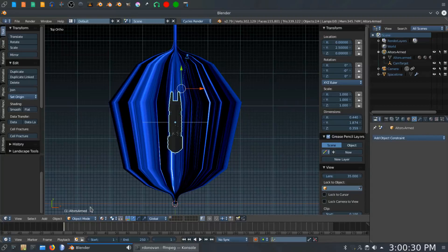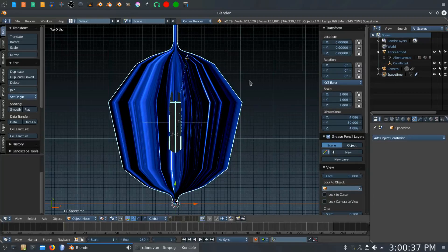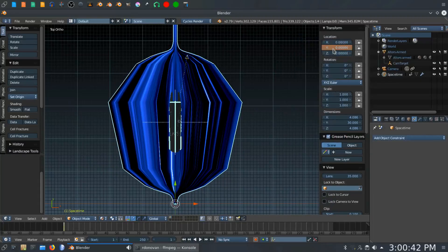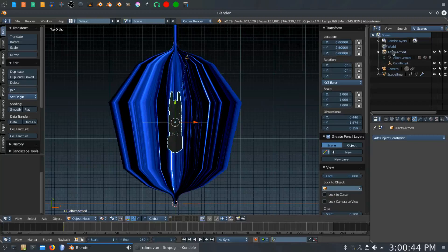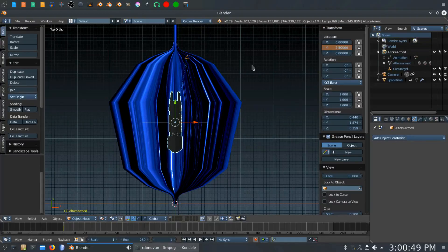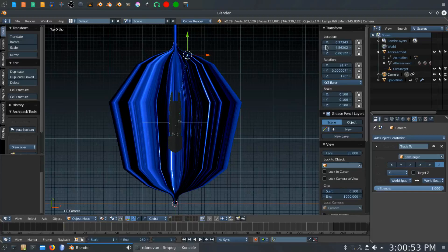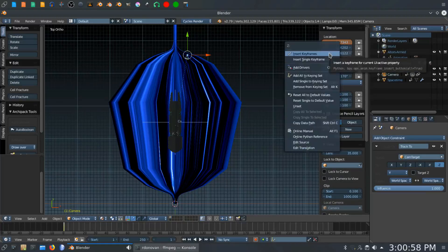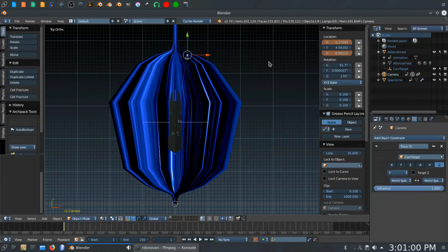We're now on frame one, and this is our starting position. We are going to select the cylinder, which we're calling space time. We're going to insert a single keyframe there on the y-axis. We're going to select the ship and insert a single keyframe on the y-axis for that. And we are going to select the camera and insert a single keyframe on the x-axis and the z-axis for that. And that is our starting positions for all of our objects.